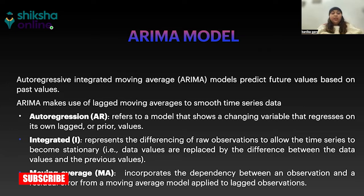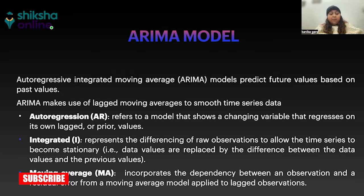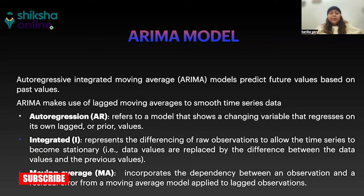AR stands for autoregression, which indicates that the model uses the dependent relationship between the current data and its past values. The number of preceding inputs used to predict the next value is called its order and is usually referred to as P in the model. So it has basically three parameters.